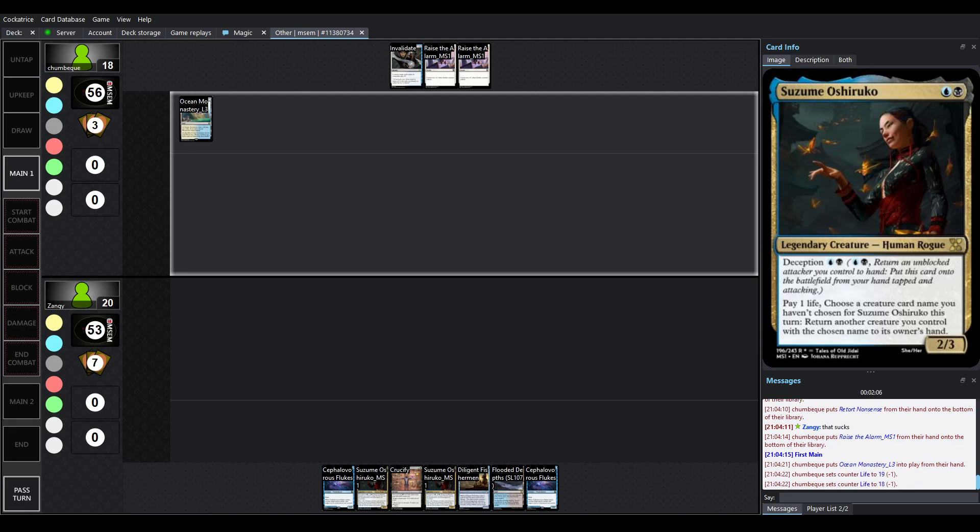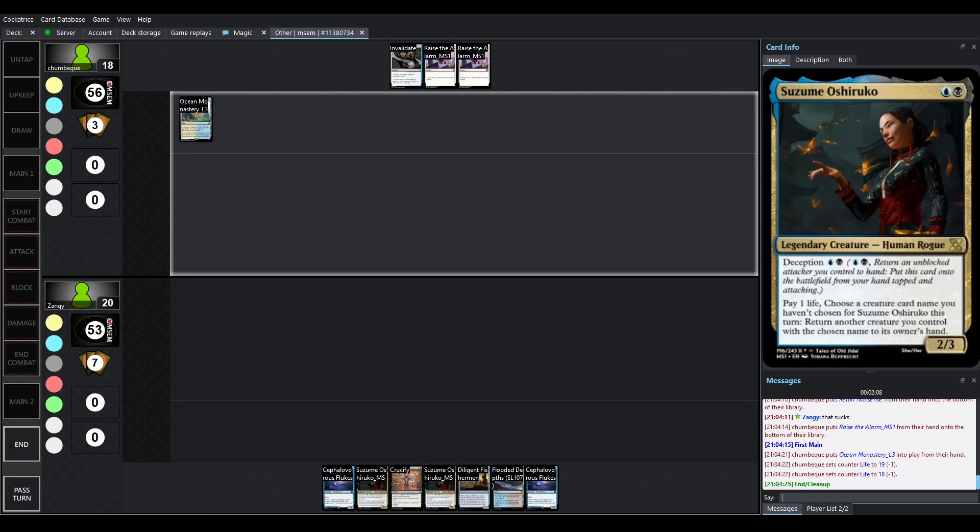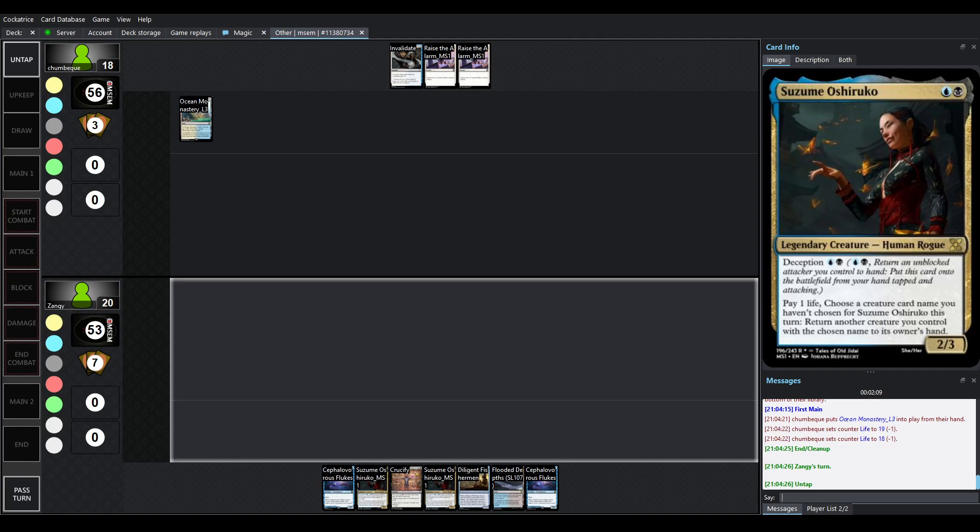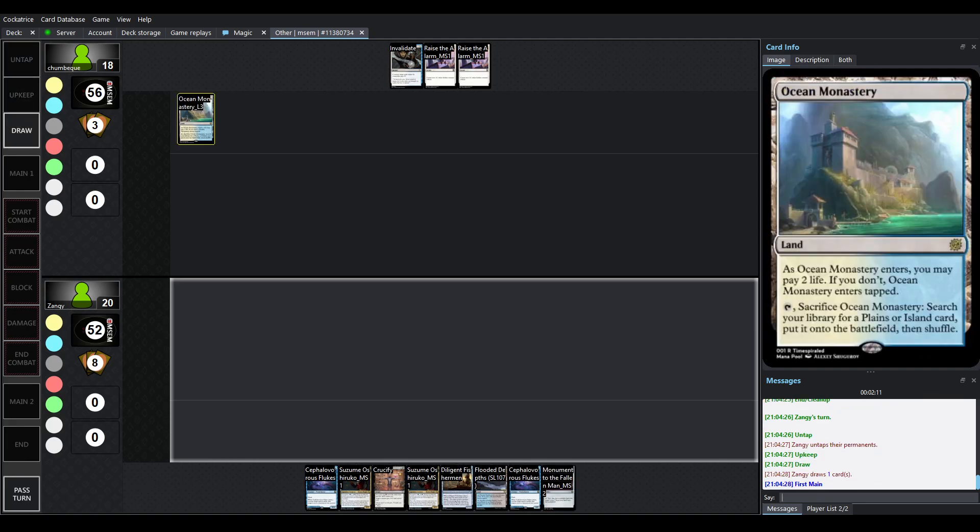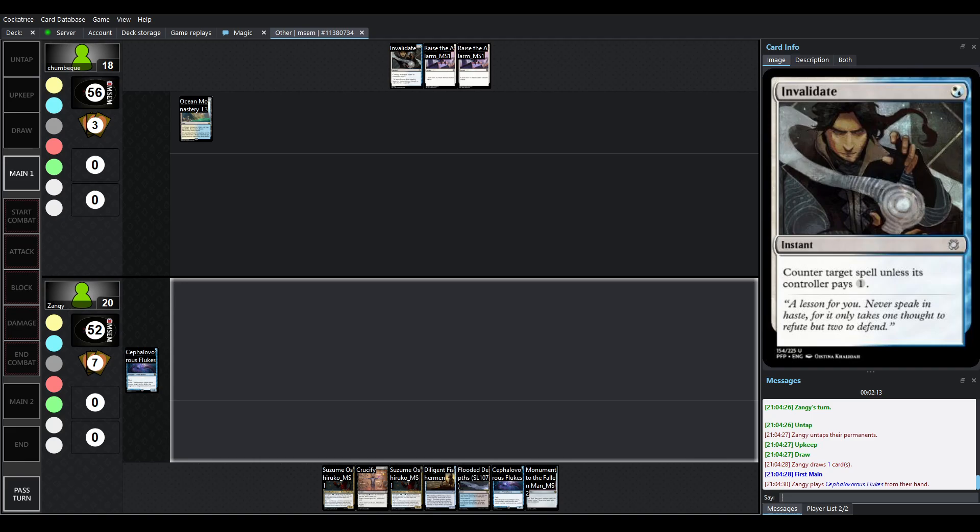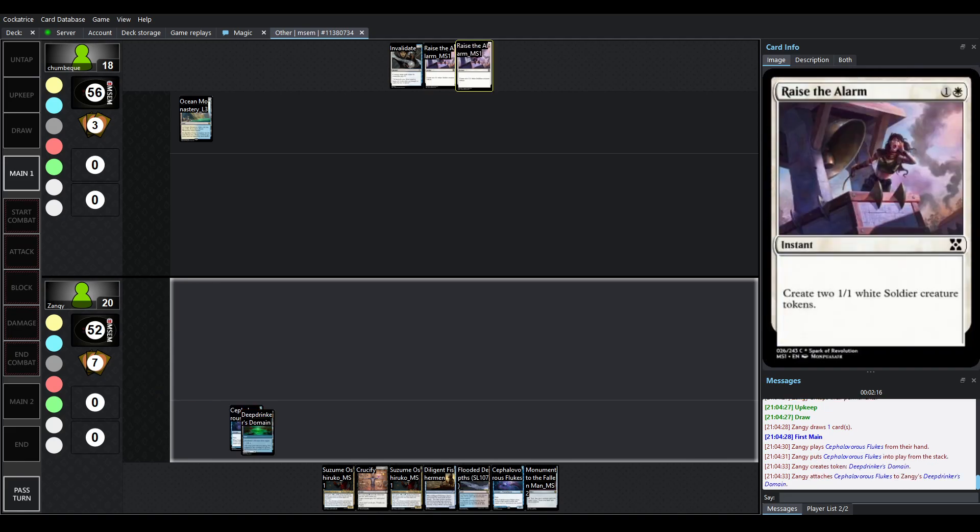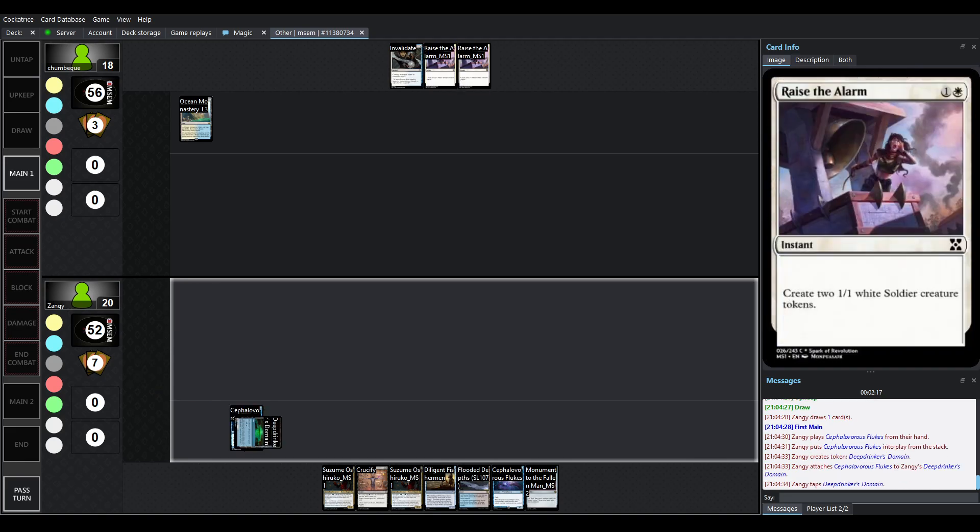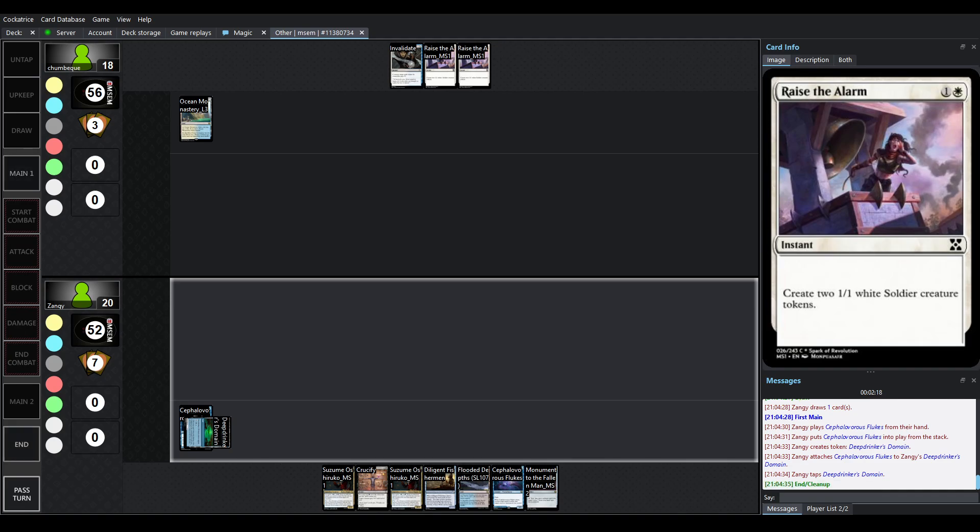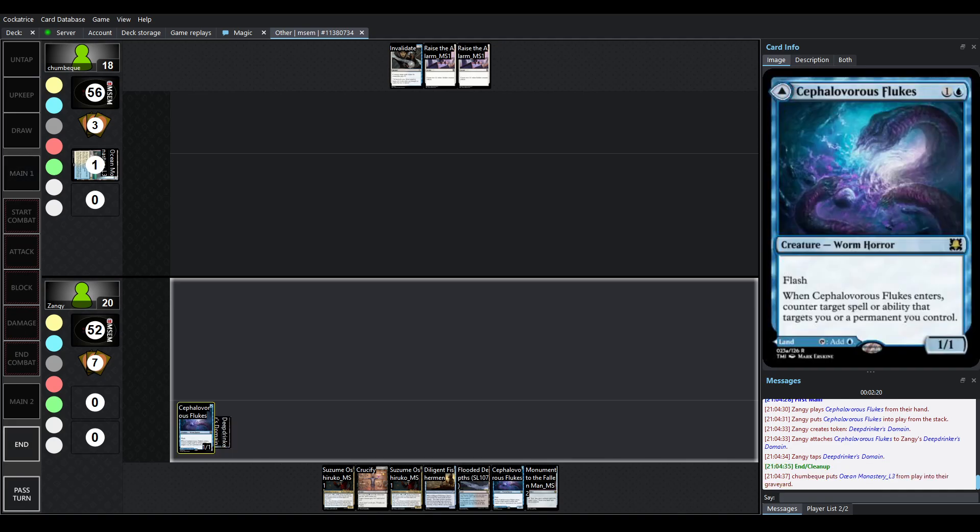Unfortunately, Chumbek had to mulligan all the way to four. That's a pretty rough start. Ocean Monastery means you have an Invalidate on turn one. Raise the alarms on turn two. You've got the token plan, but this is going to be a rough game.